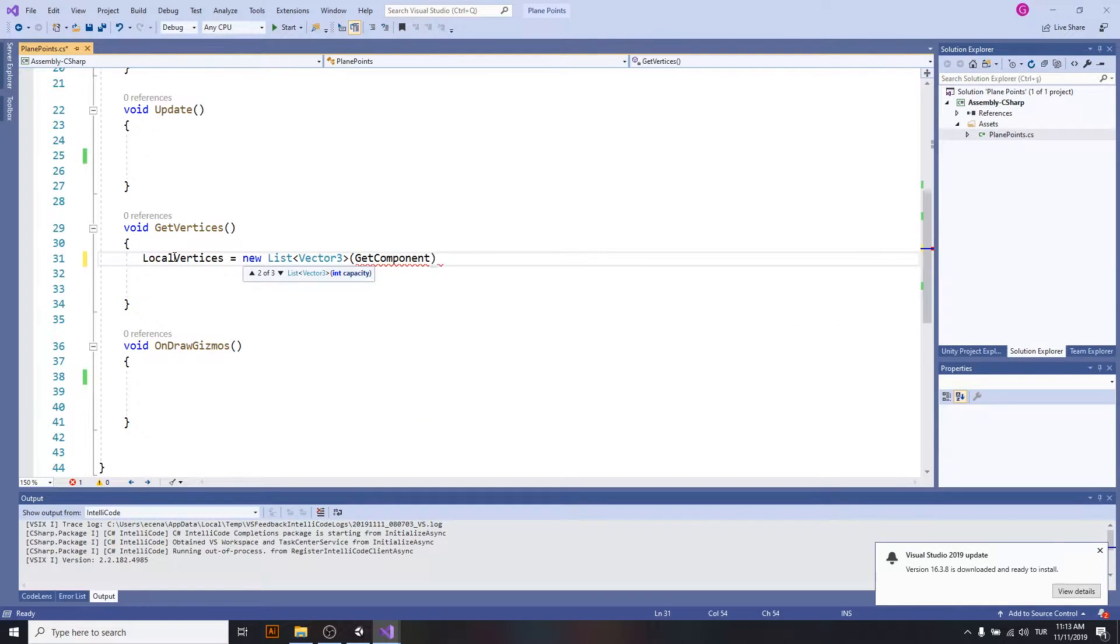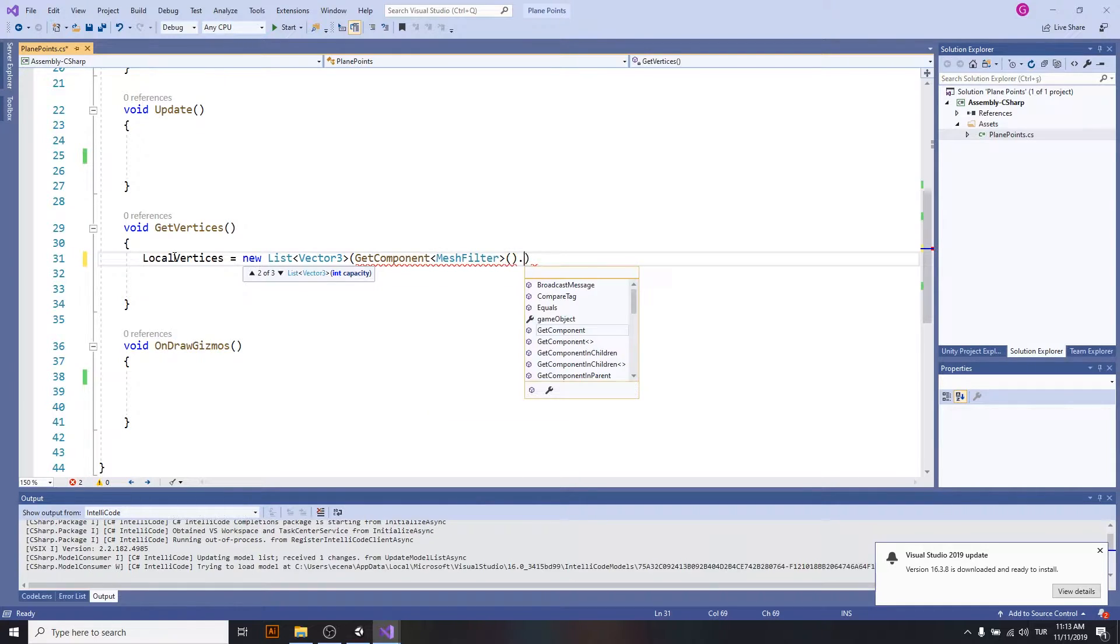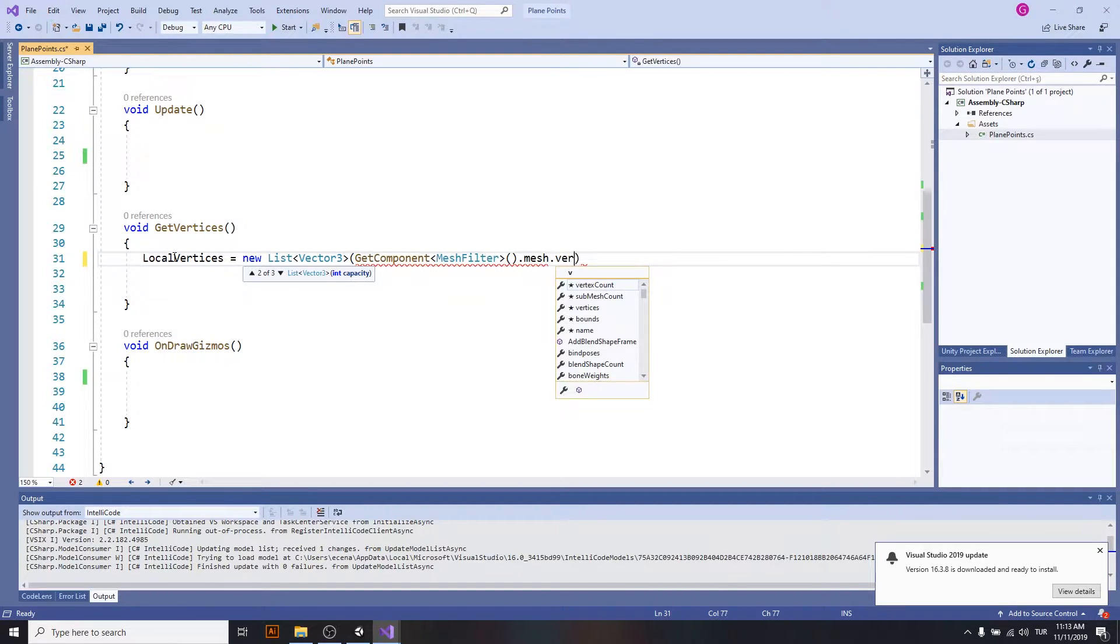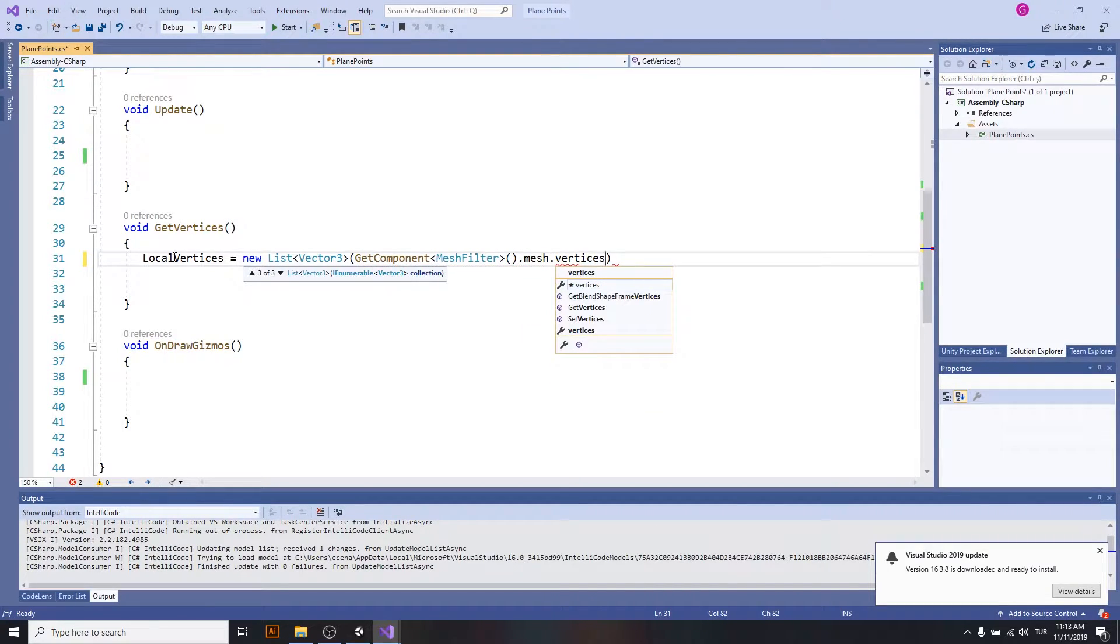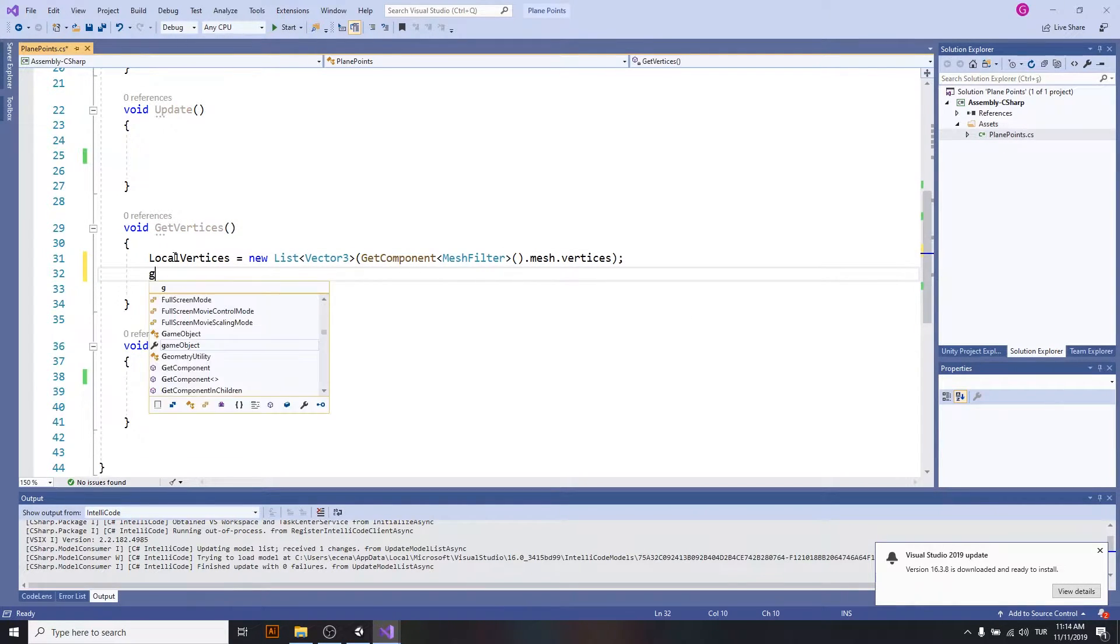Okay, I will start getting mesh filter, mesh, and vertices. Well, this is called local vertices because it uses the local coordinate of the plane.